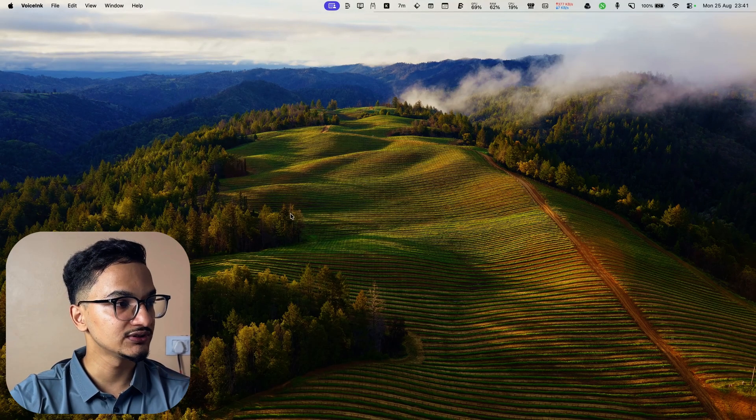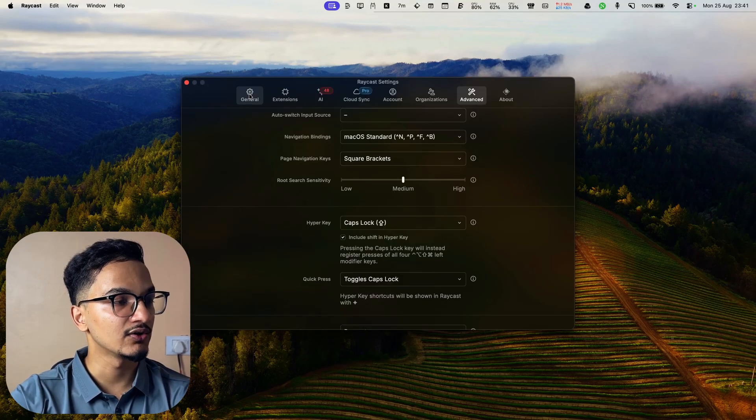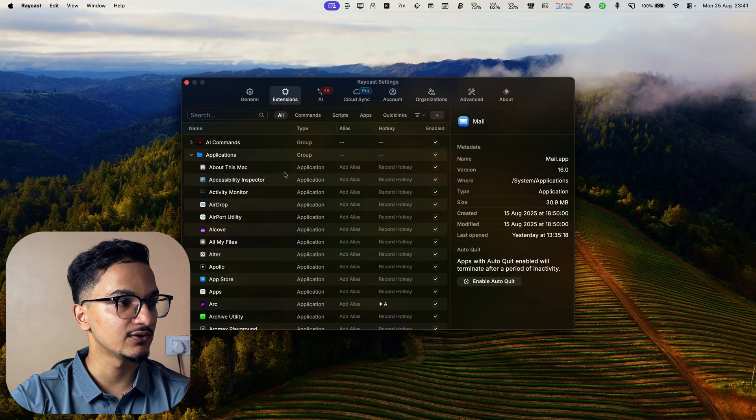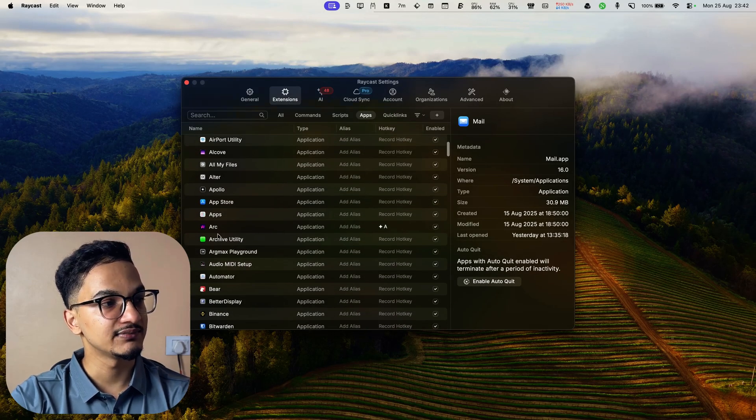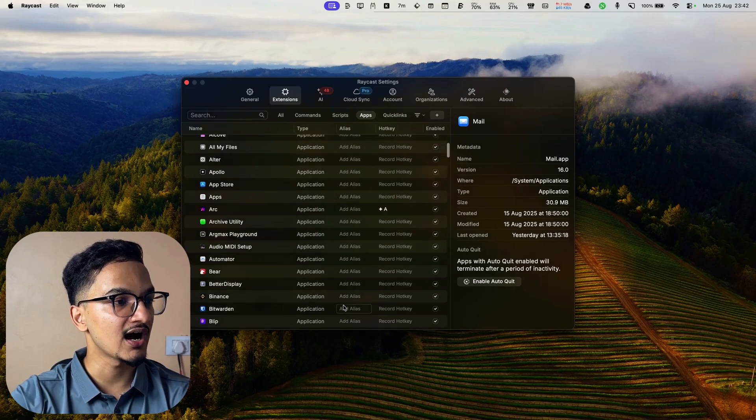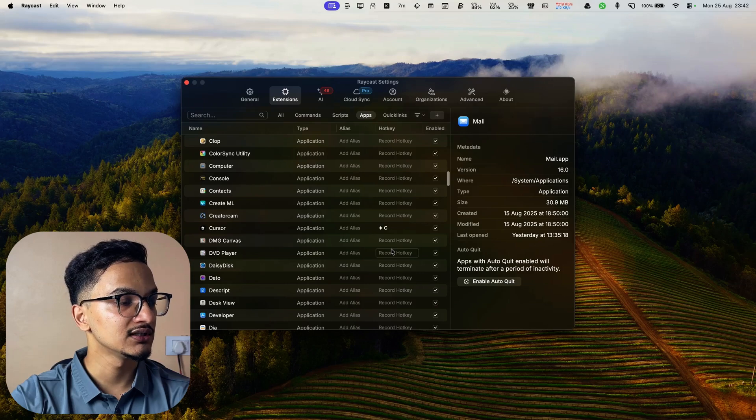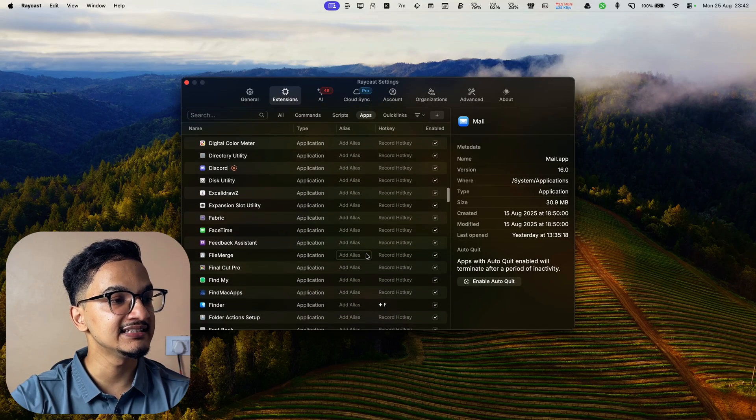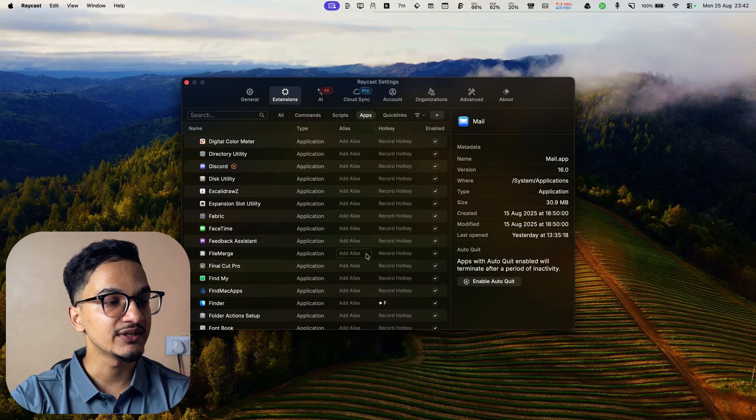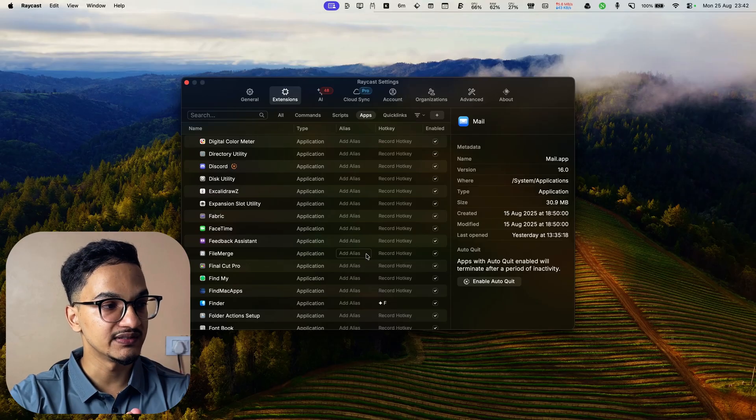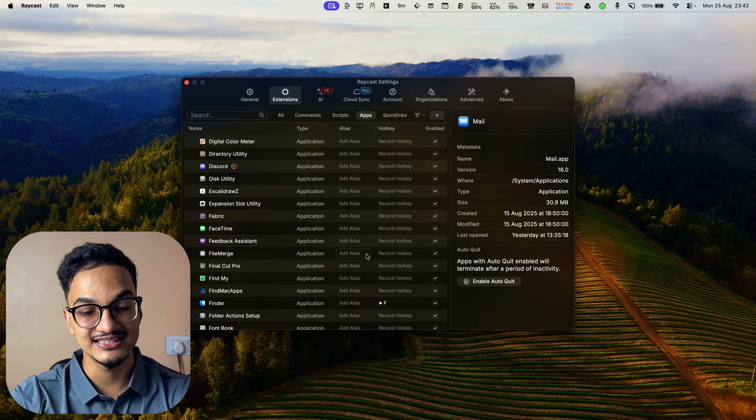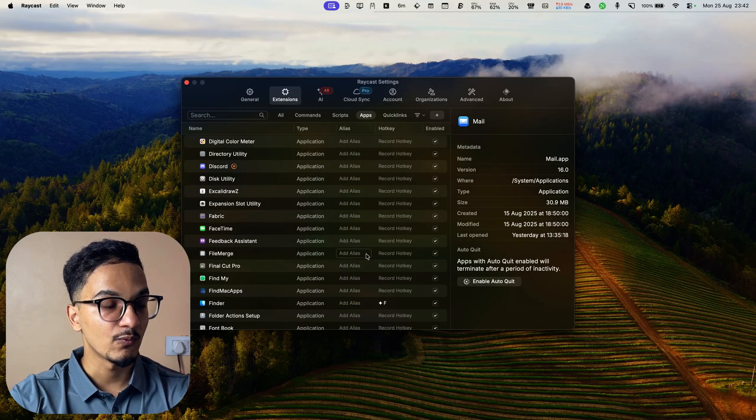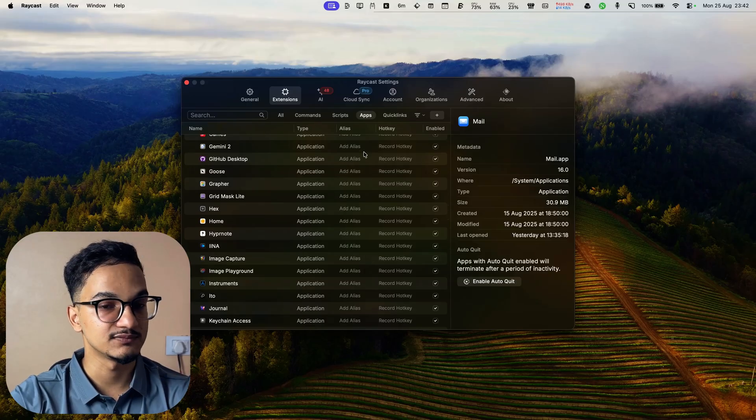You just need to go to settings of Raycast. Just launch it, press command comma and you will go to the Raycast setting and click on the extensions over here. Now you can see, for example I have assigned hyper key A which means caps lock and A for opening Arc browser. Similarly for Cursor caps lock C, for Finder caps lock F, which means I can easily access these applications without having to find them every single time I have to open them. I can just press the keyboard shortcut and they will automatically be launched.